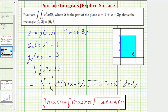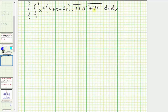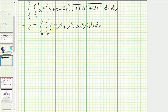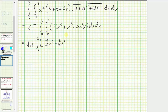The square root of one plus one plus nine is the square root of 11, which we factor out. Distributing the x squared gives the integrand four x squared plus x cubed plus three x squared y. Integrating with respect to x: four thirds x cubed, plus one fourth x to the fourth, plus x cubed y.